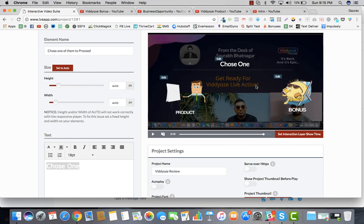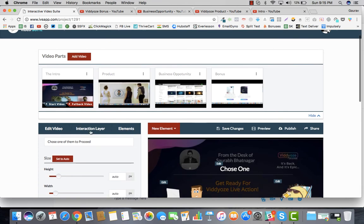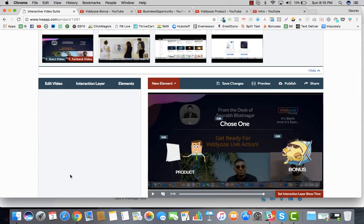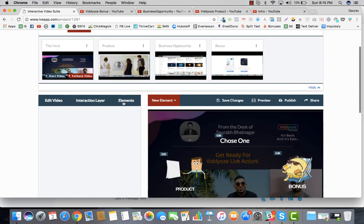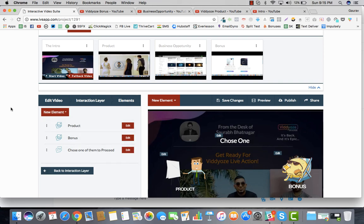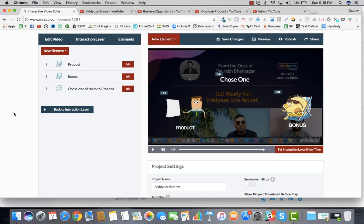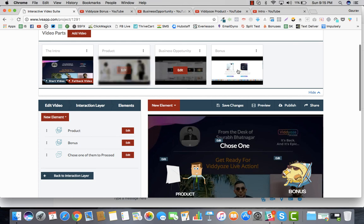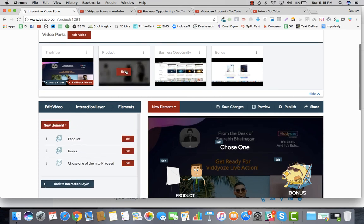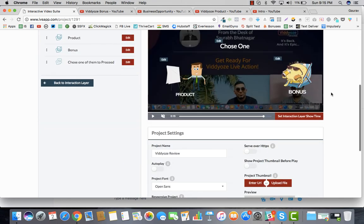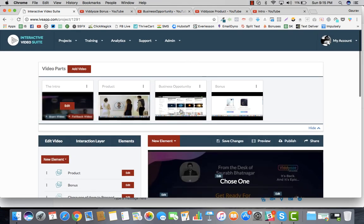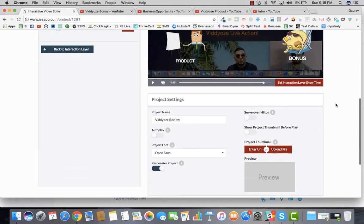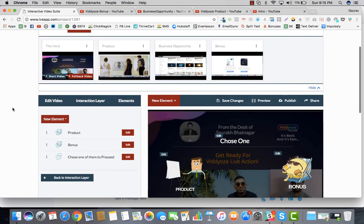That's how you create interaction layers. We've created just one interaction layer so far — the intro — and added the elements. In the next video, I'll explain how to edit subsequent videos and create interaction layers for each, leading viewers exactly where you want to drive them. This can increase your conversions by at least 2x based on our experience.